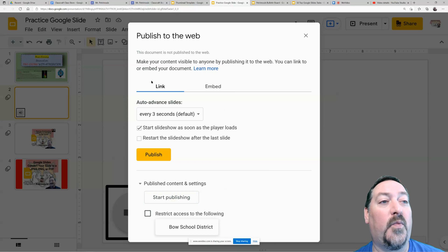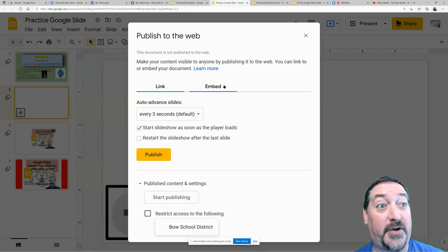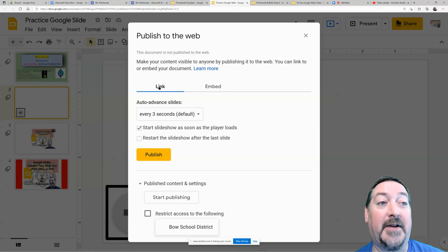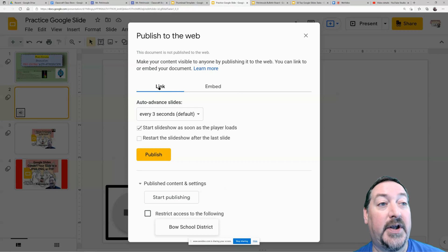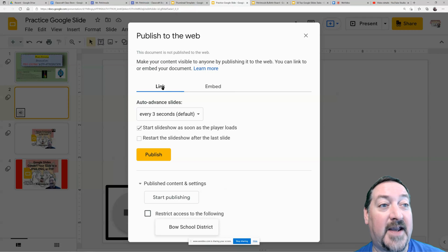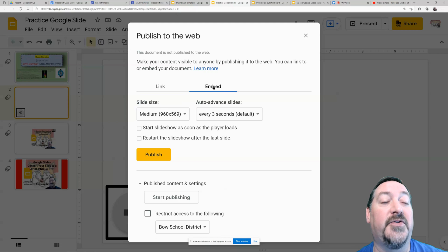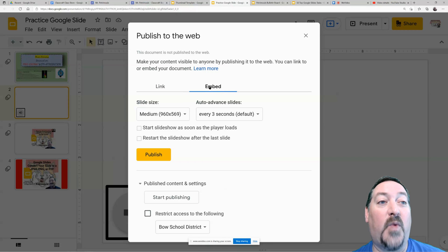Now, whether to choose a link or an embed code: a link is much easier to email out, it's easy to post on Classroom, it's easy to get to kids.